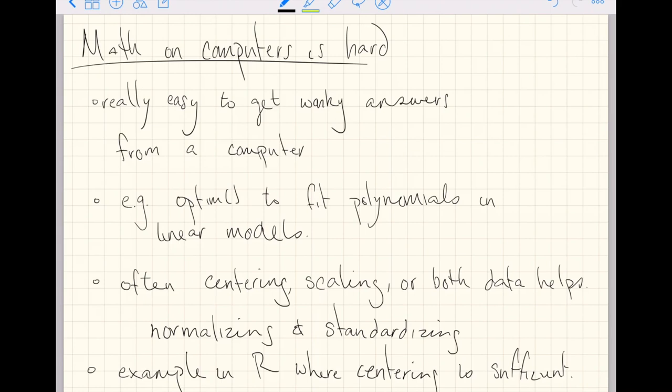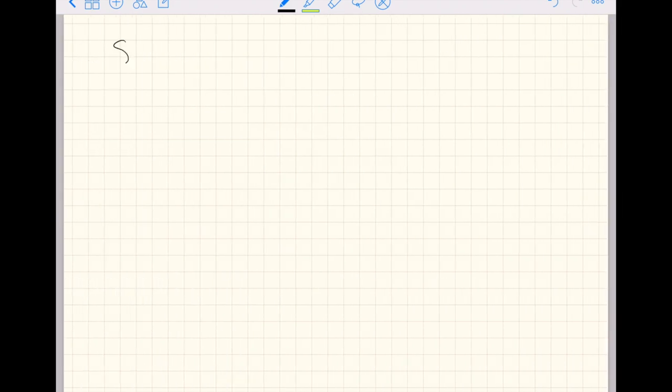After we write out what normalizing and standardizing look like, we'll go through an example in R where centering — that's just the numerator of standardizing — is sufficient to fit a polynomial, even though that's not the best of strategies, inside the world of a linear model using the function Optum.